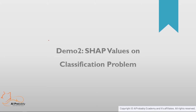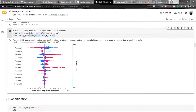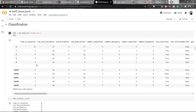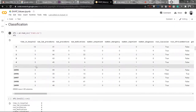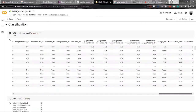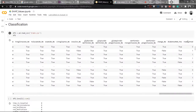Now we will be taking a real-life classification problem and we will be calculating SHAP values on the classifier models. For classification, we have a problem for patient's readmittance. This is the hospital dataset taken from Kaggle which has 25,000 rows and 65 columns, and the output of the model should be whether a person would be readmitted or not.